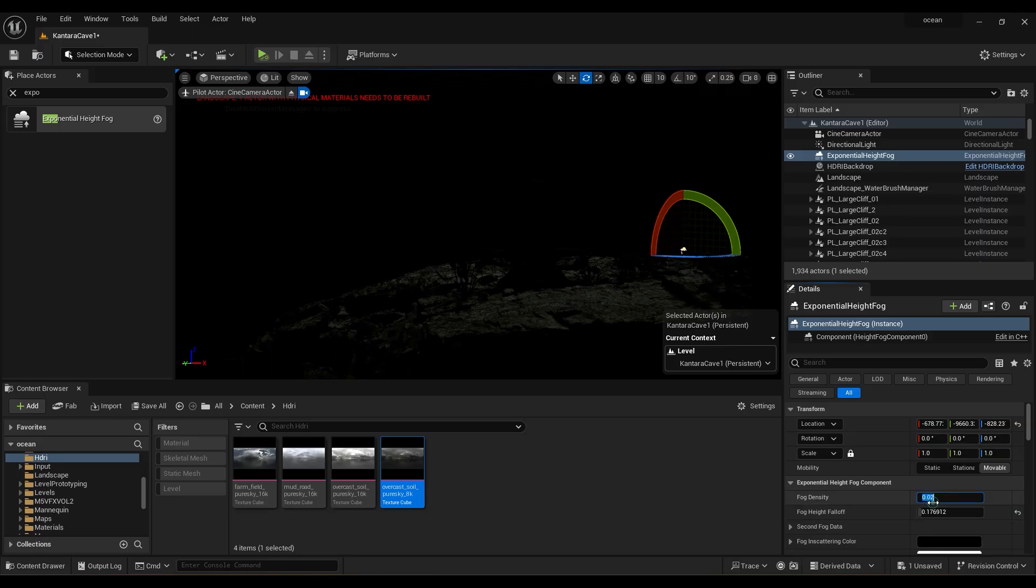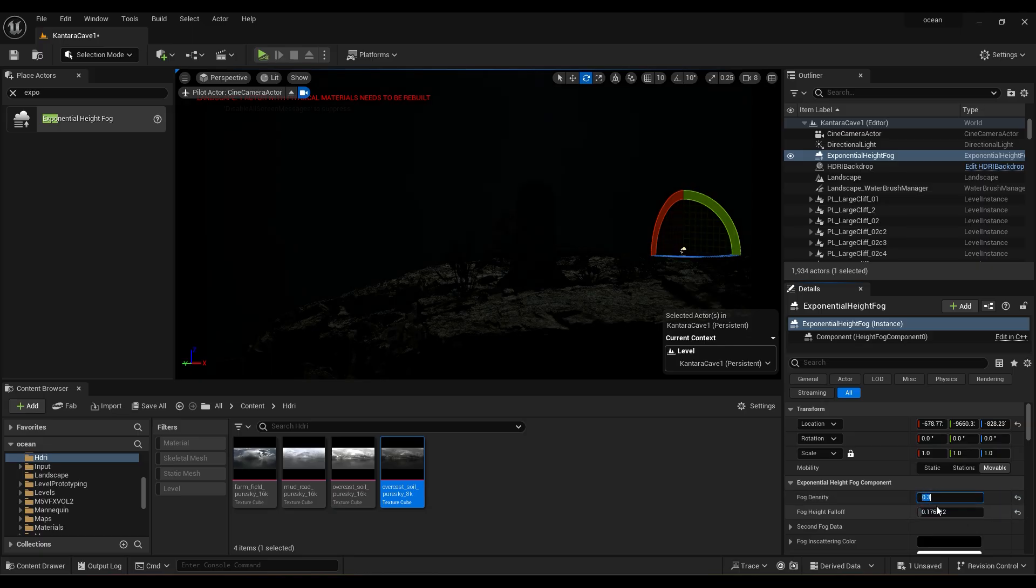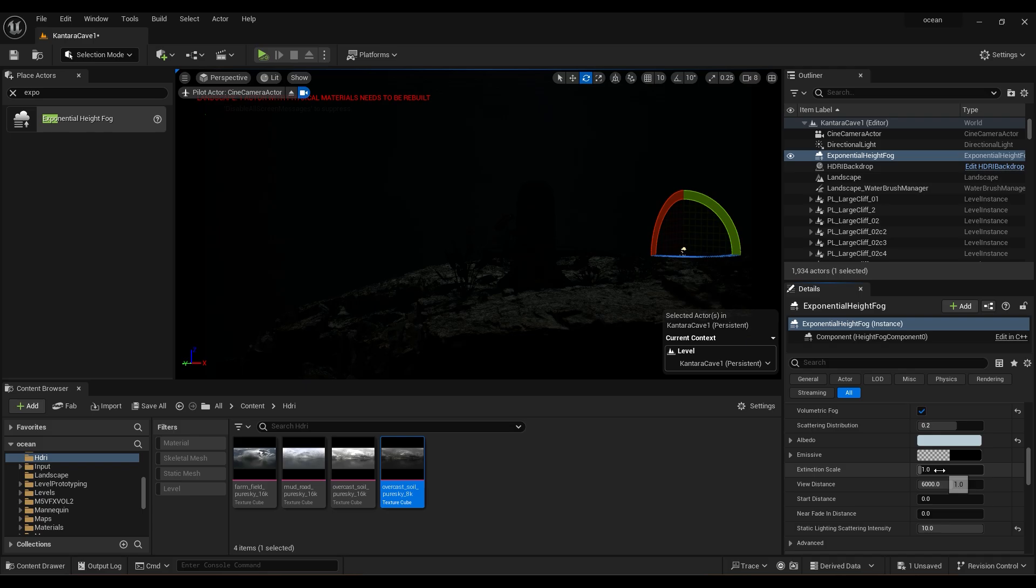Now go to exponential height fog. Set density to 0.3 and fall off to 0.4, and set extension scale to 3.6.